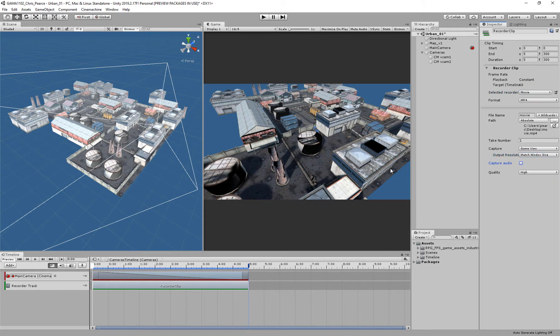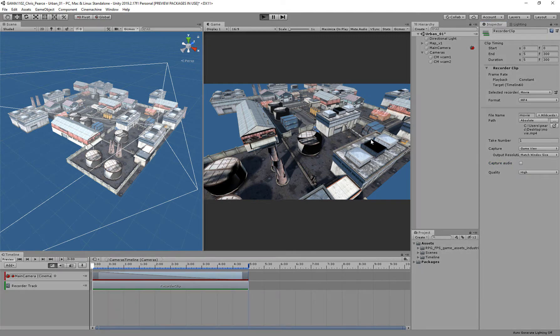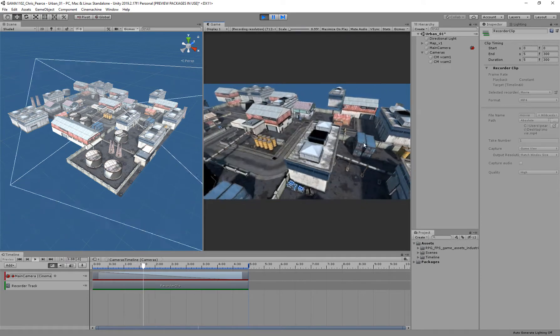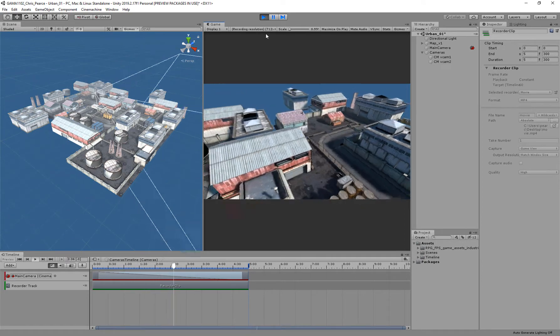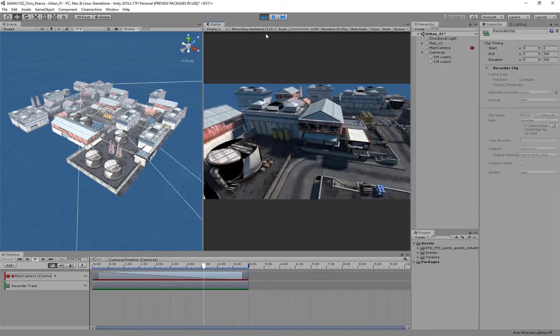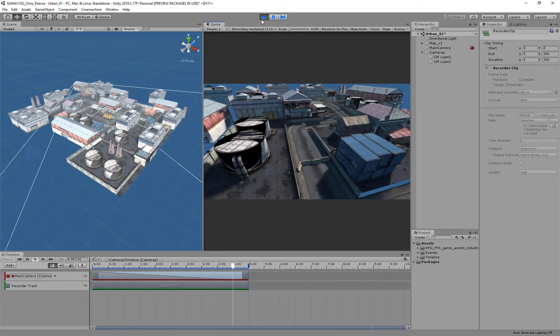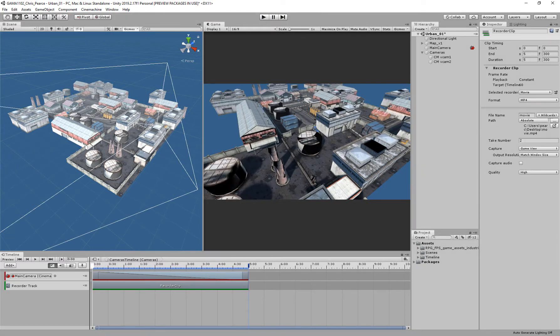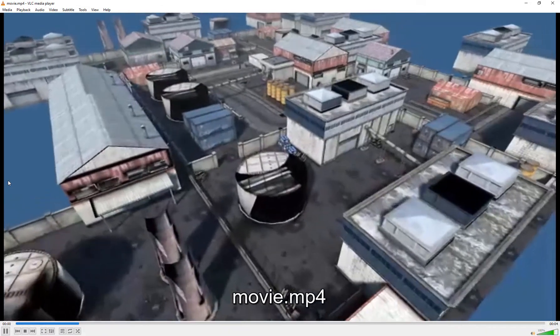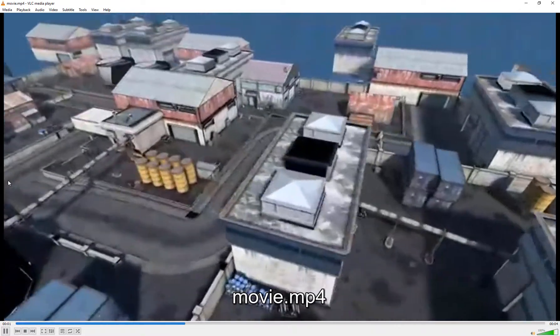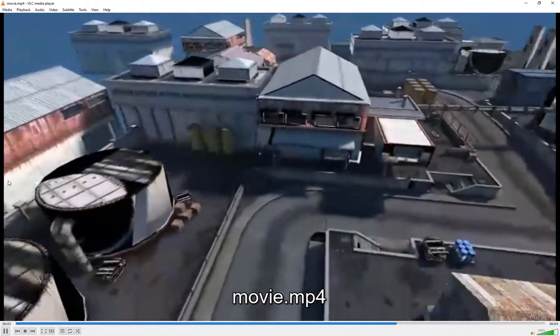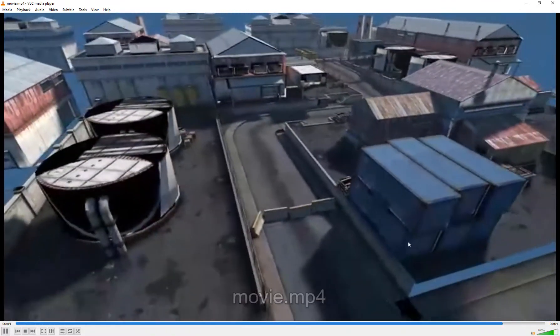Let's render that out. To render, all I need to do is literally just hit play. It will do its thing and it's pretty quick. Stop. Then I can open up that render from my desktop. It's done it, but you'll see the quality is actually pretty poor.